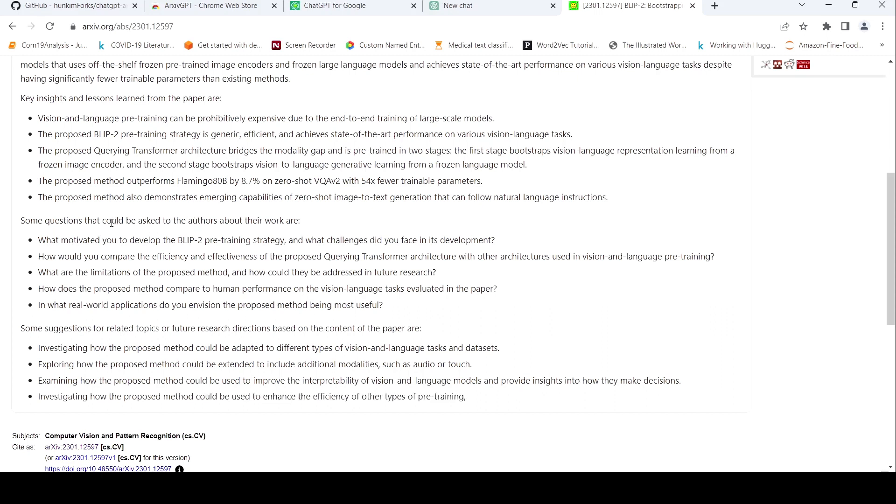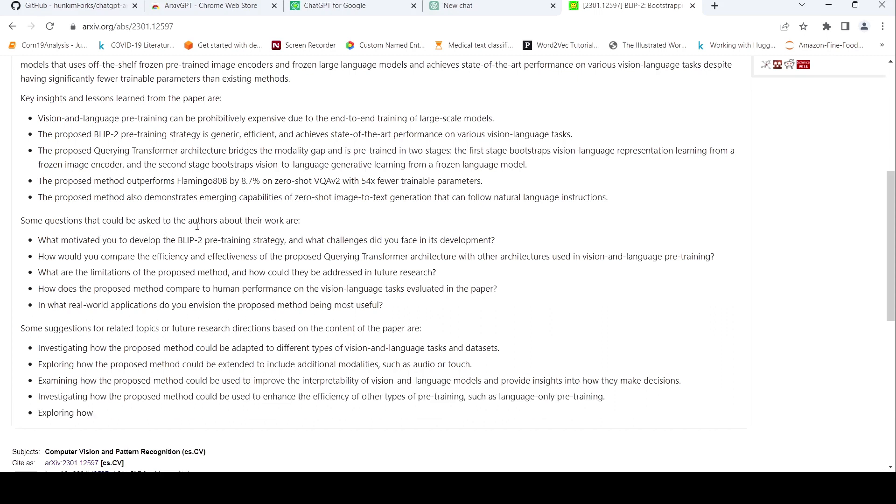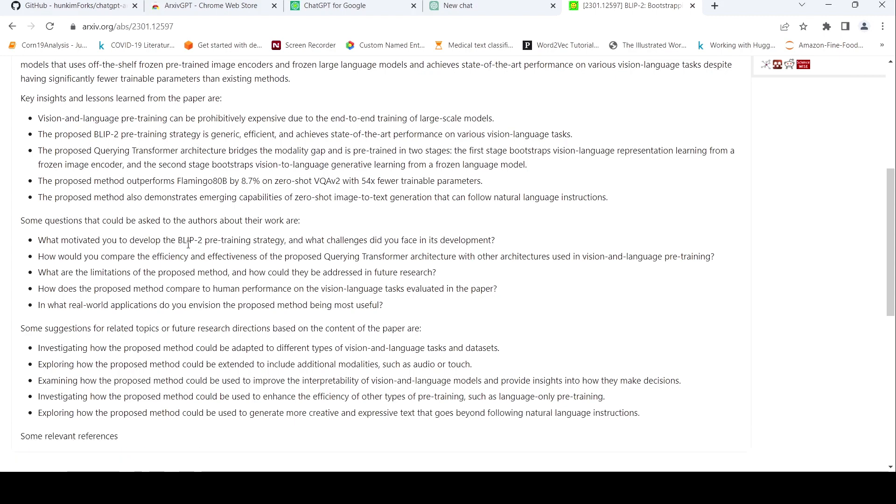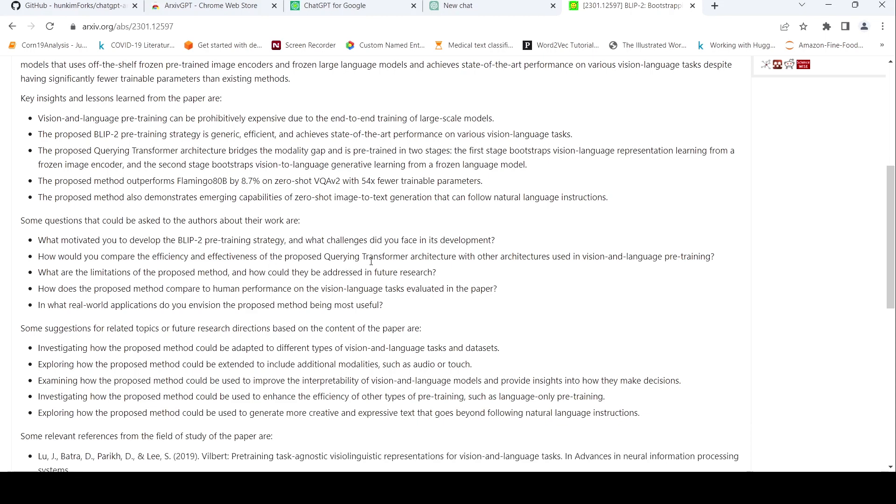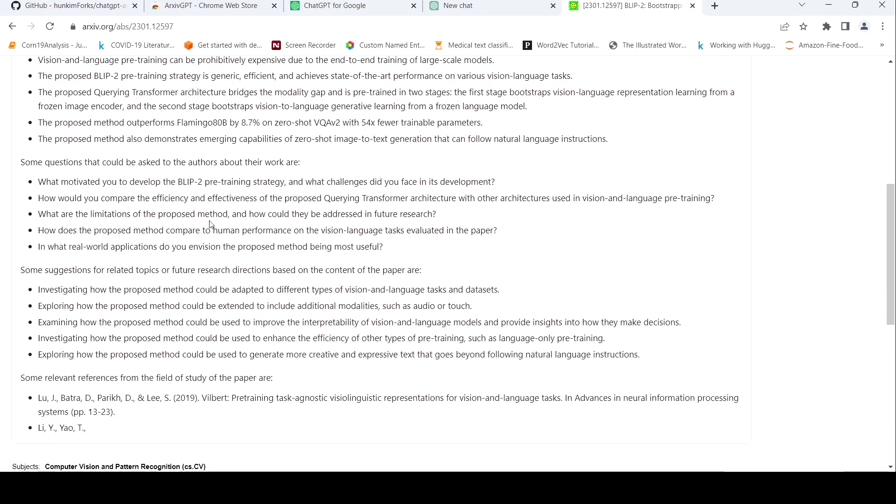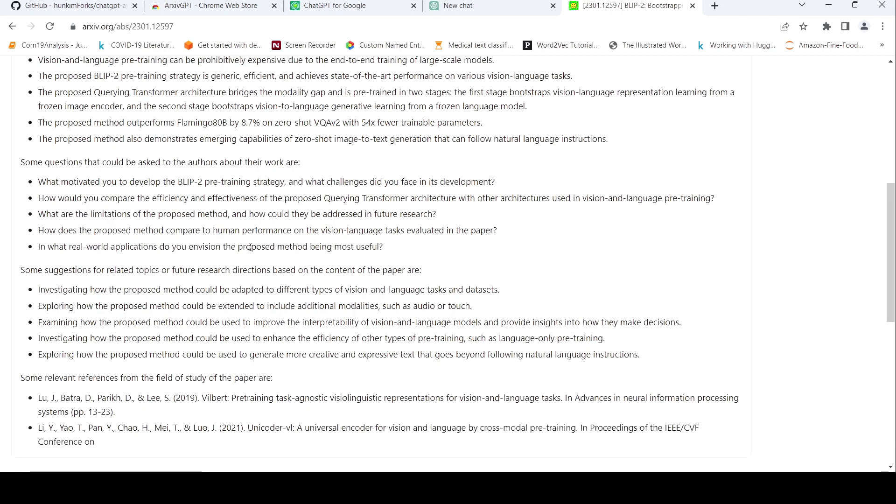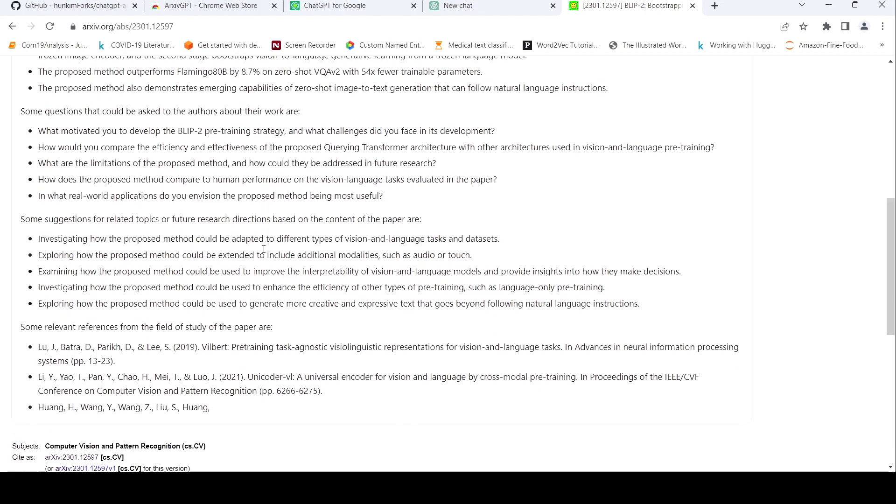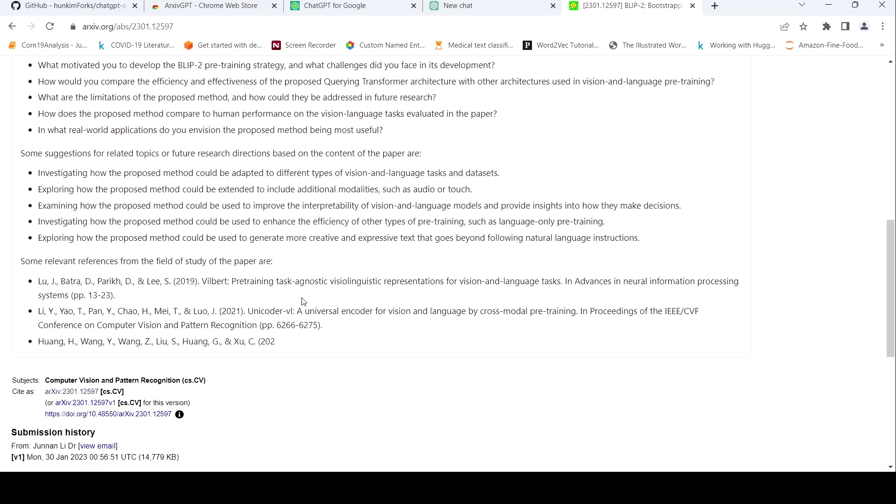Let me look at some questions that could be asked to the authors about their work. What motivated you to develop the BLIP-2 pre-training strategy? How do you compare effectiveness of proposed querying transformer with other architectures? What are the limitations of proposed method? How do the proposed method compare to human performance on the vision language task? In real world applications, do you envision the proposed method being most useful?